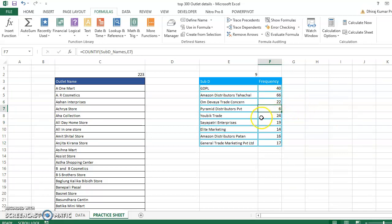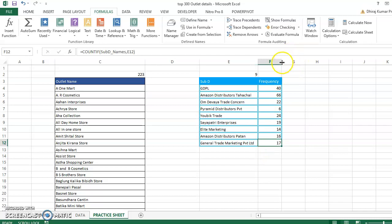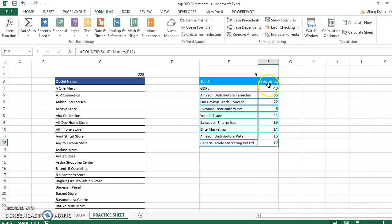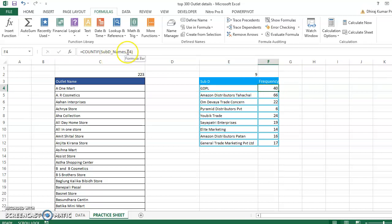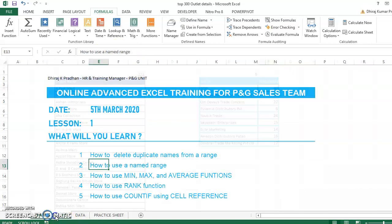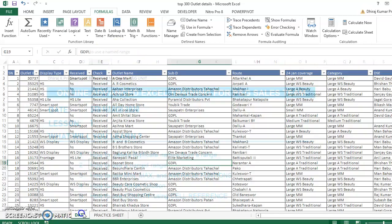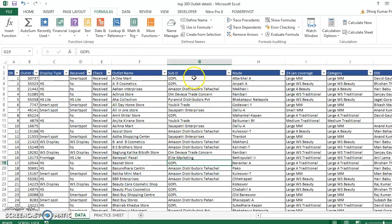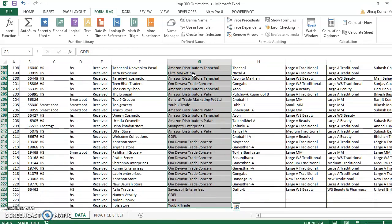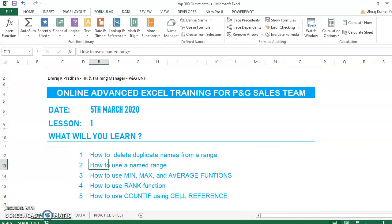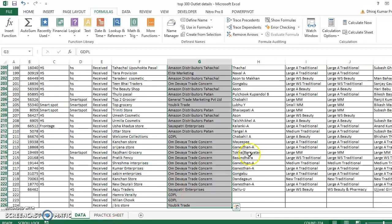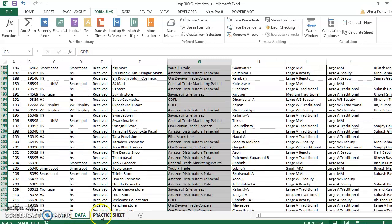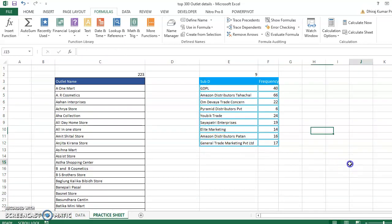We could also do this with a pivot table to verify these counts. A pivot table would show the same frequency information for each distributor name.